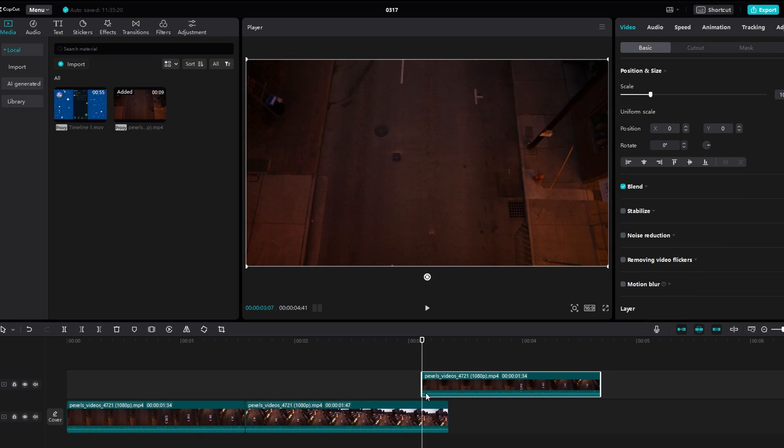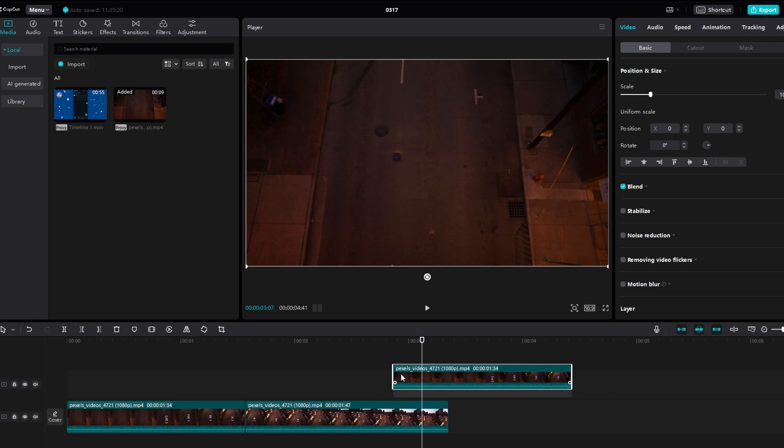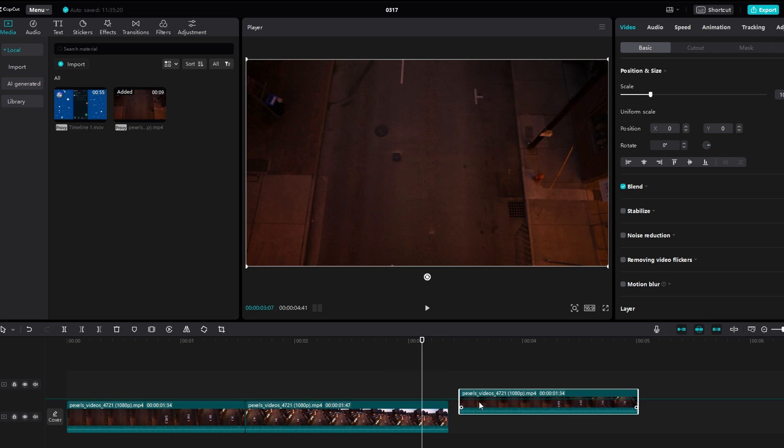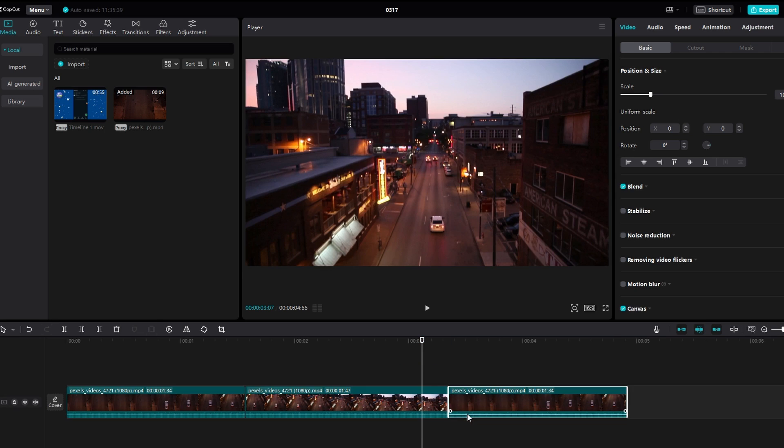A duplicated clip will appear in the timeline, often directly above the original one. You can click and drag it to the desired position in your project. Adjust the placement to ensure it fits perfectly into your video sequence.